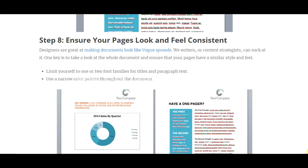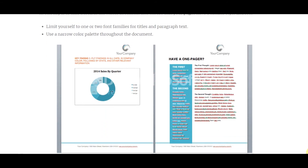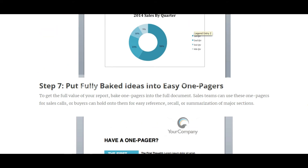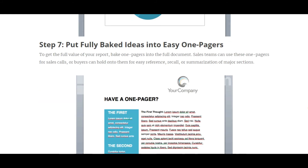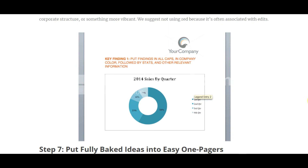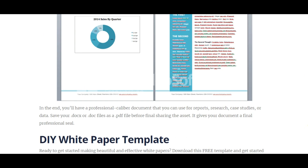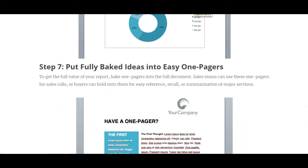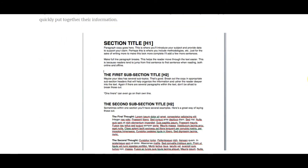To recap the one-pager: sales teams can use these for sales calls, or buyers can hold on to them for easy reference — helping the marketing or sales team get a clear picture of what the white paper covers. In the end you'll have a professional-caliber document that you can use for reports, research, case studies, or data. Save your .docx file as a PDF before finally sharing the asset, as it gives your document a professional appearance.